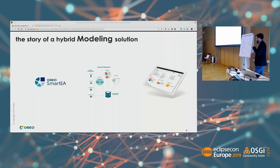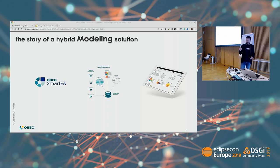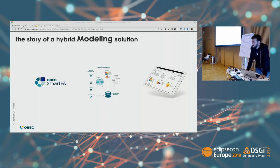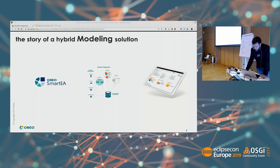I'm going to tell you a story of a hybrid modeling solution. I'll start by showing you the product — not to sell the product itself, but so that you understand what kind of features we're providing and what challenges we face. Then I'll move to the architecture, the problems, how we address them, and what the trade-offs are.